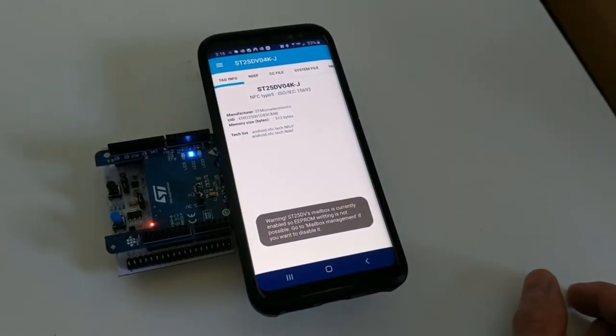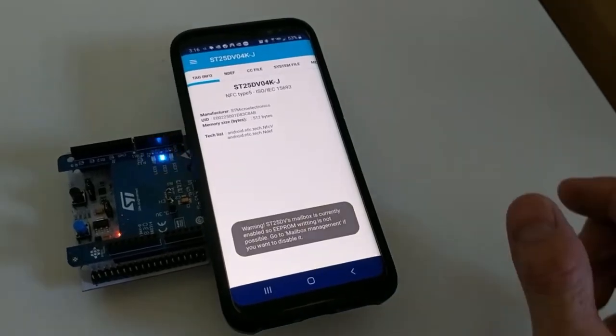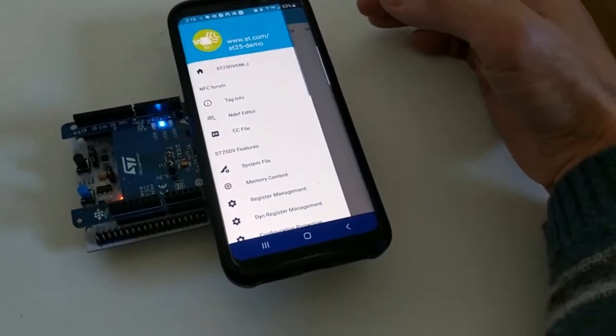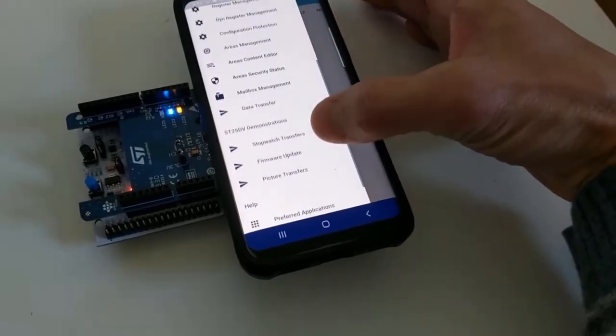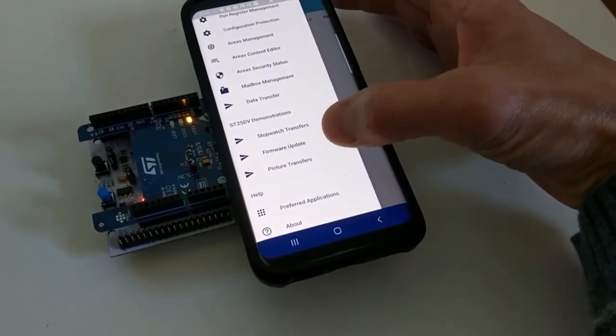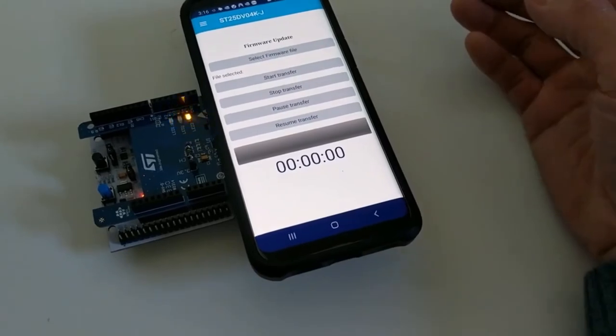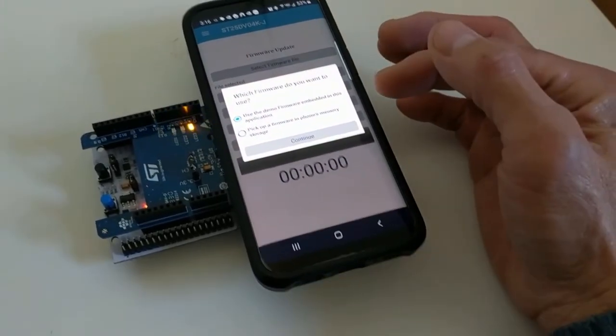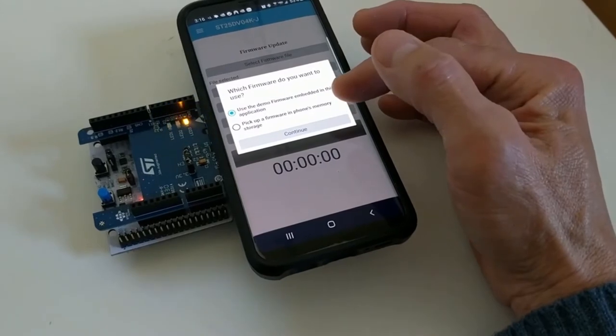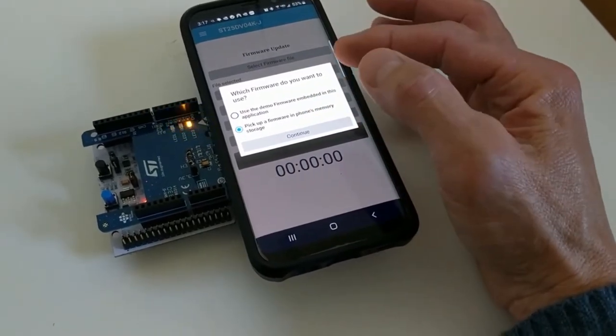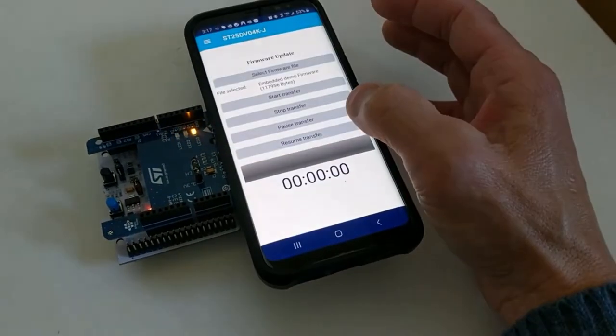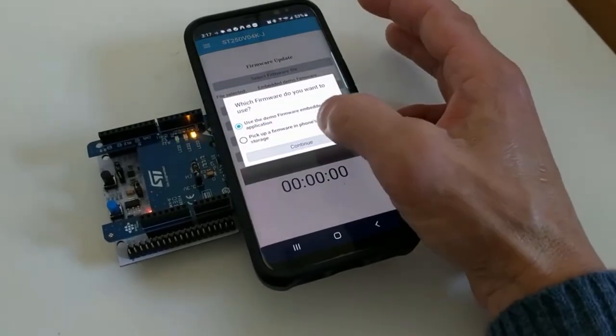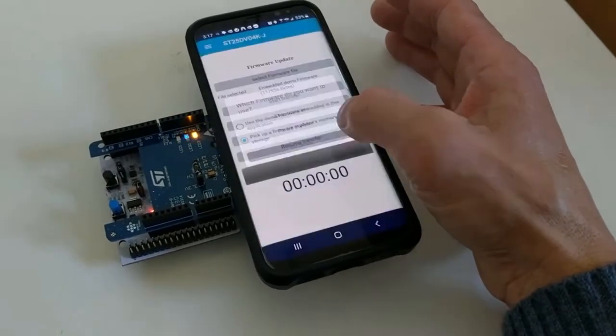Now go to this menu, scroll down, go to firmware update, and select from firmware file. Select a firmware in the phone memory, my files.